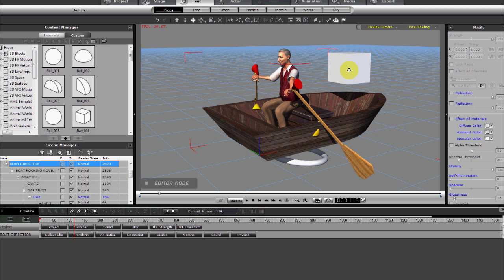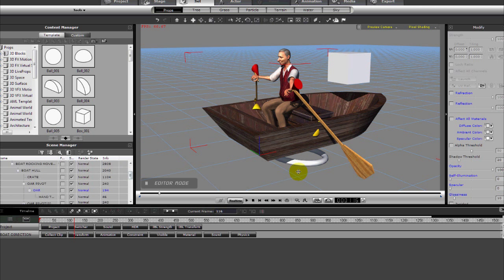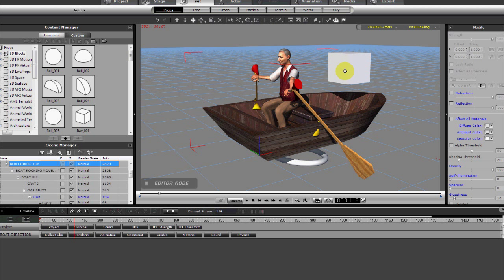The boat is parented to that. Actually this right here is giving the boat a rocking movement, and the boat is parented to this. And then this rocking motion target is parented to the box and it simply pulls the boat along.